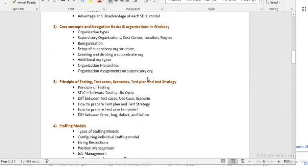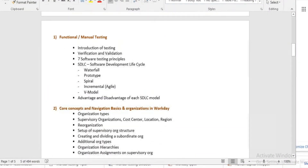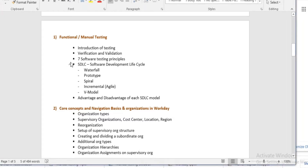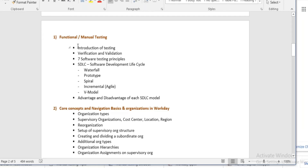We will learn theoretical testing, then pure functional workday to understand how the workday system works. To test workday, you first need to know what workday is, how to do transactions in workday, and what the concepts and logics of workday are.